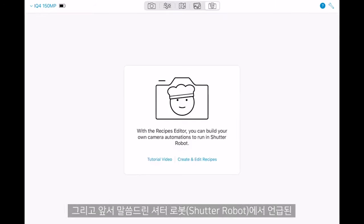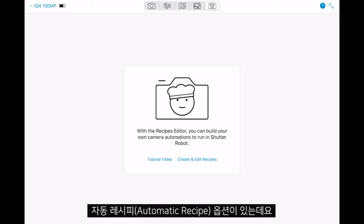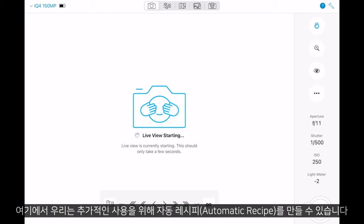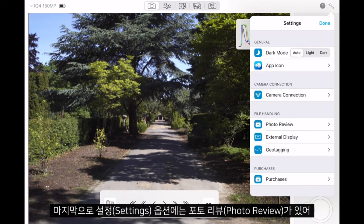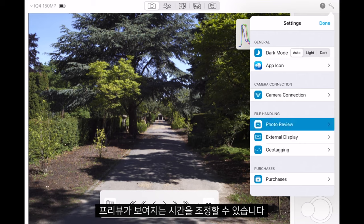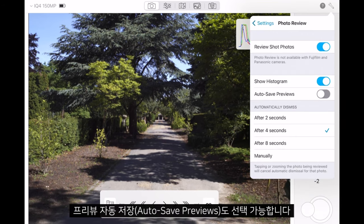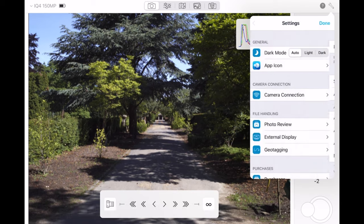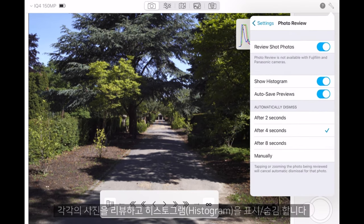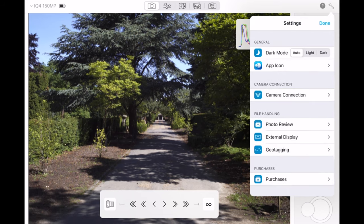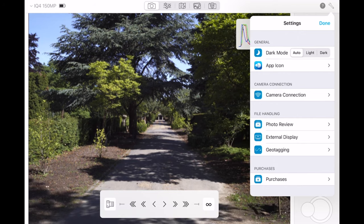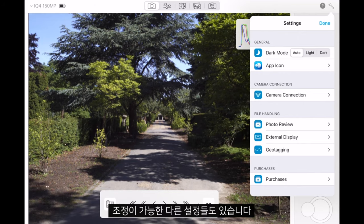We have our automated recipes, which we referred to in our Shutter Robot earlier — here we can create these for any further use. Finally, under settings we can adjust things like photo review, saying how long we want the preview to show for. We can also choose to auto save previews, review each photo, and show or hide the histogram, along with several options for geotagging and any other settings you may wish to change.